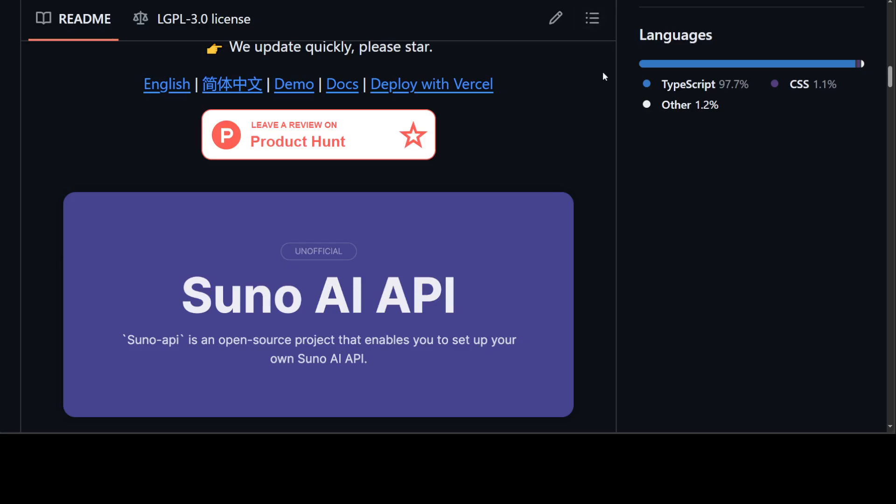I will drop the link to their GitHub repo in the video description. Let me know what do you think. I'm quite impressed by it. By the way, it's an unofficial open source, so keep that in mind. If you like the content, please consider subscribing to the channel. And if you're already subscribed, please share it among your network as it helps. Thanks for watching.